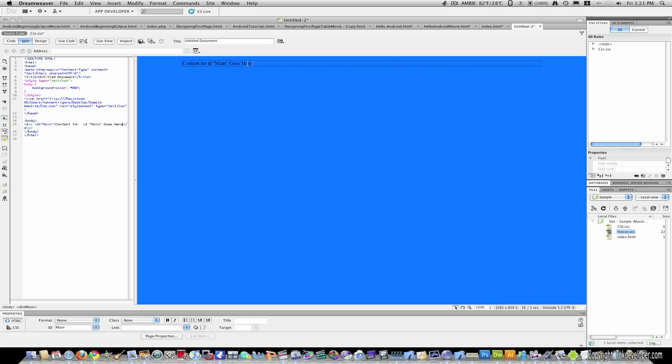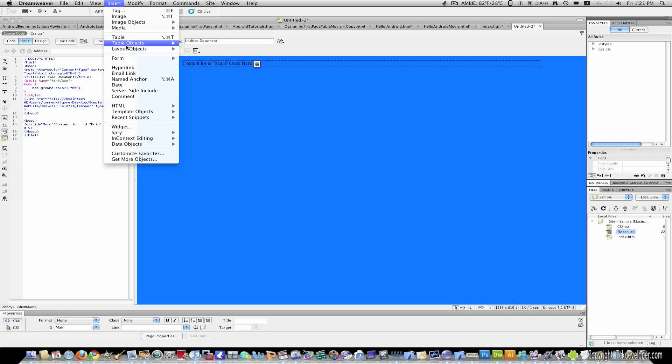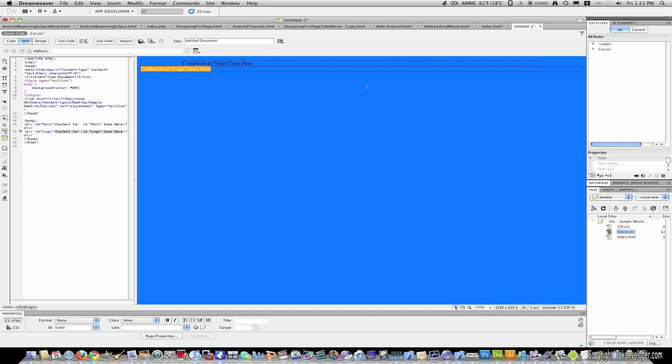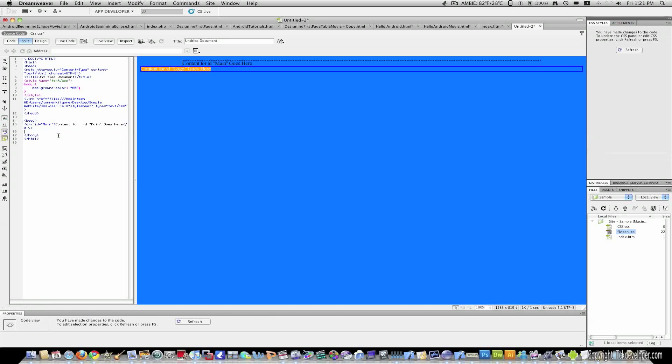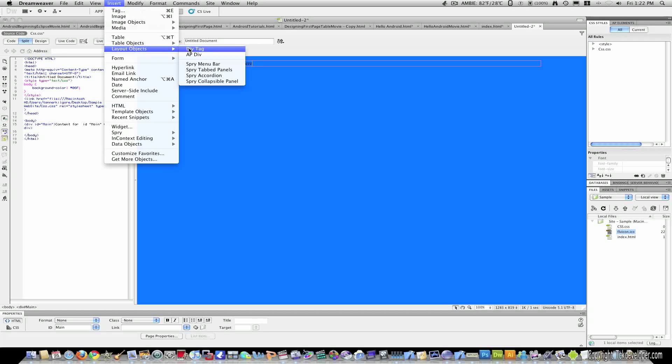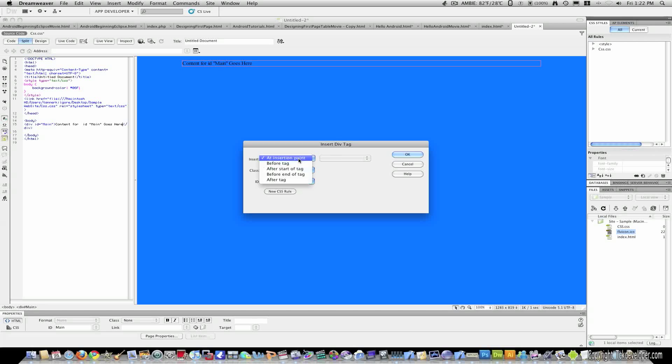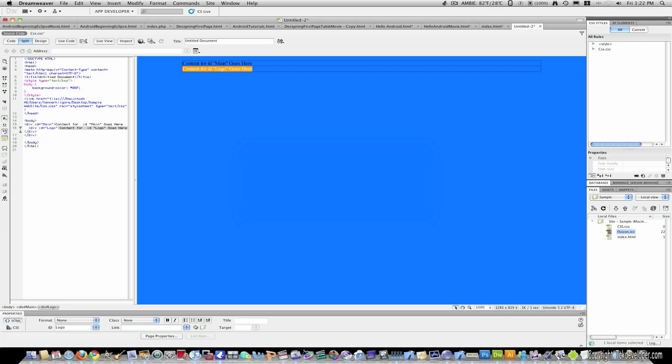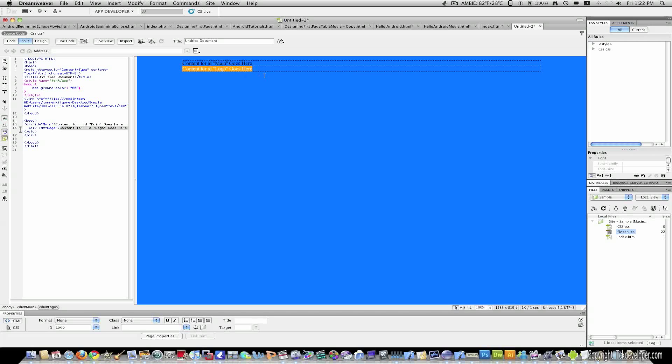So now I'm going to click inside of my main div and now I want to insert a logo on the side. So I'll click insert, layout objects, div tag. And I actually meant to put that inside this tag, which is really simple to do. You do the same process. Insert, layout, div tag. And I'm going to put before end of tag. And I'm going to hit main and ID. Once again, logo. And now logo is inside of my main tag.